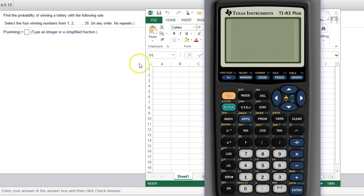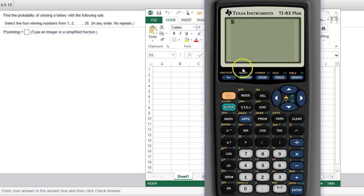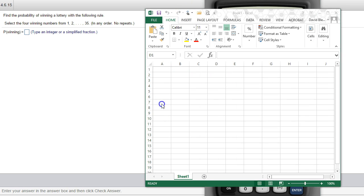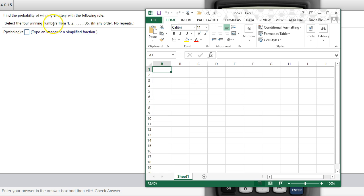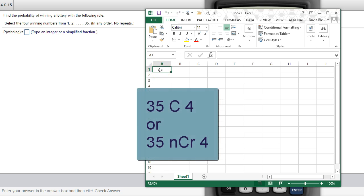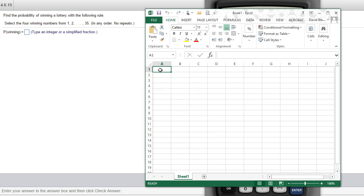So two ways that you can think about doing this: on your calculator and Excel. I'll show you on both. I'll show you Excel first just because I'll show you the theory behind it. So on Excel we got 35 numbers to pick from, we're picking four. So that is 35 choose 4 if you're familiar with that notation, but it's the nCr formula that's discussed in this section.